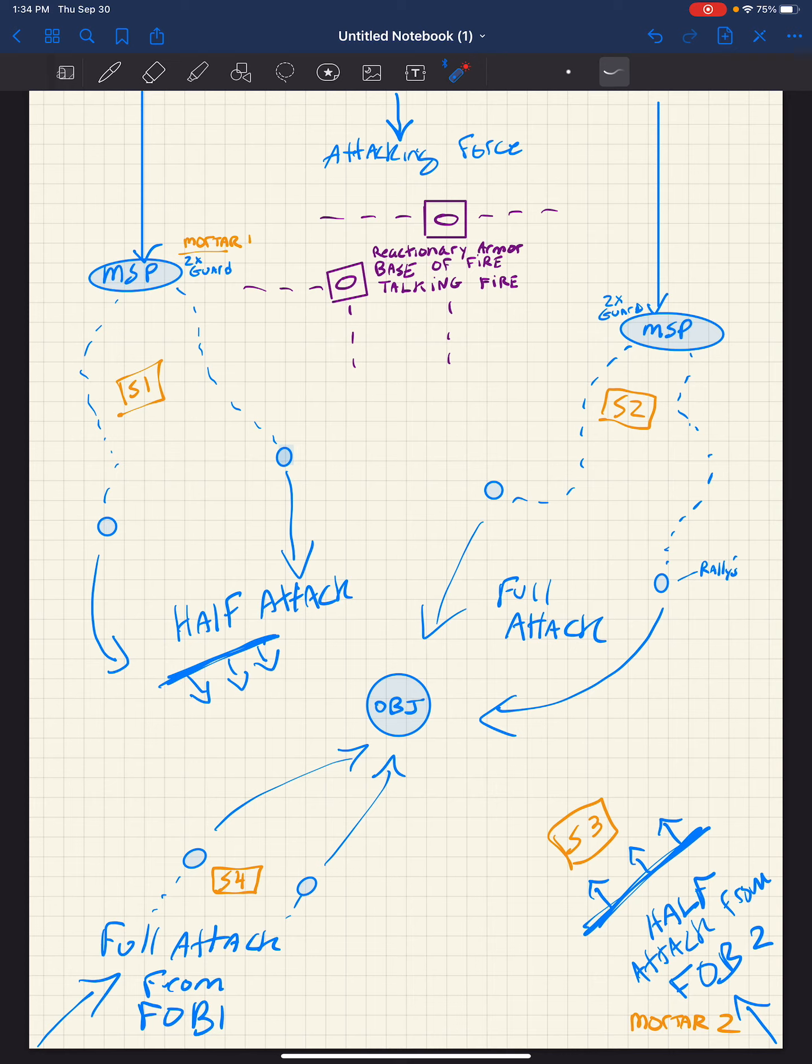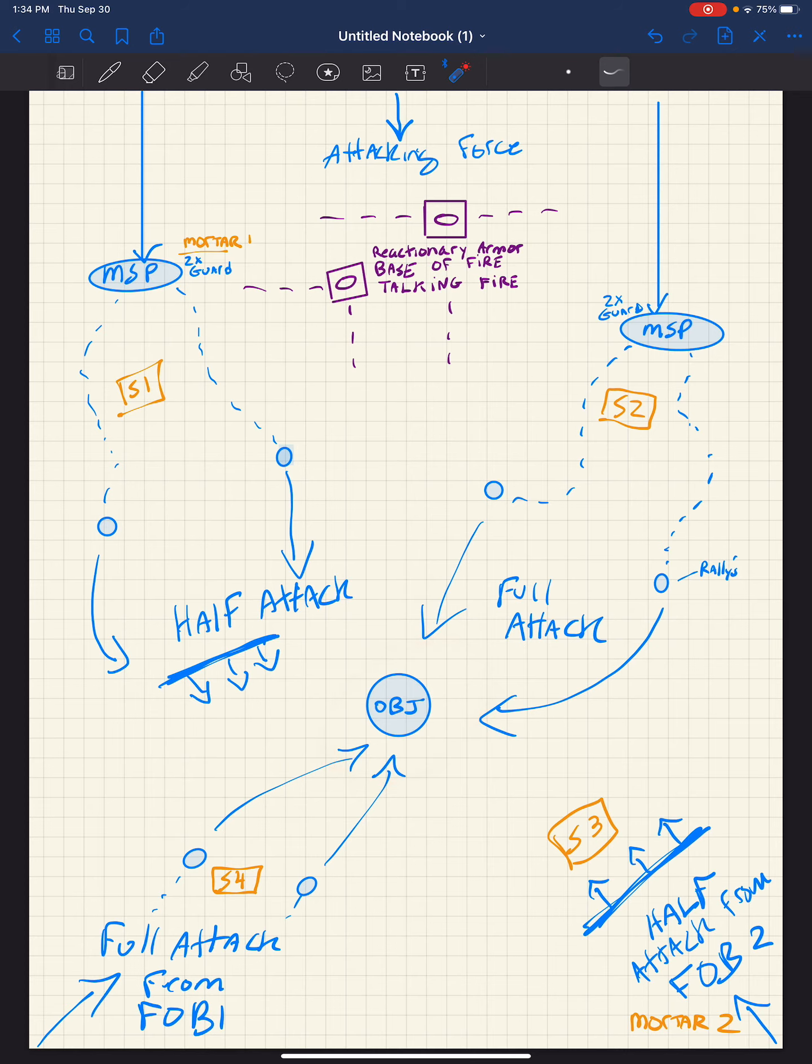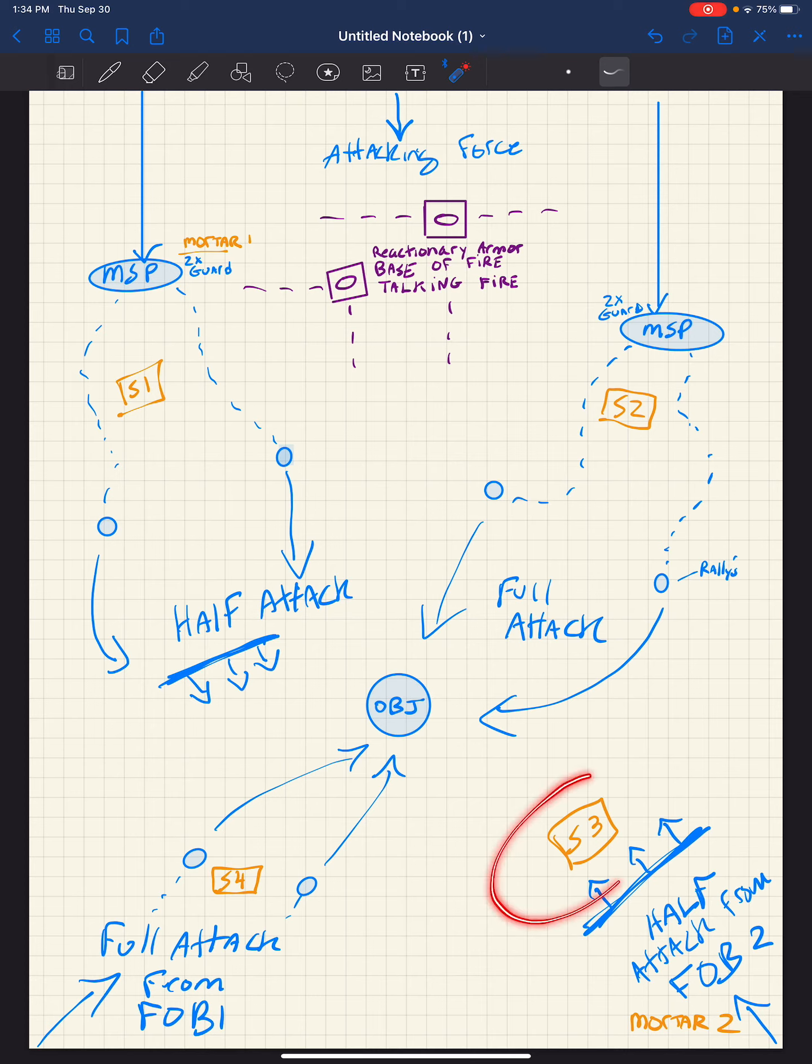That being said, what I'm looking at here is this is the objective here, and the logistics has set up a FOB far off to the southeast or wherever here, and it's off the map, you can't see it here.